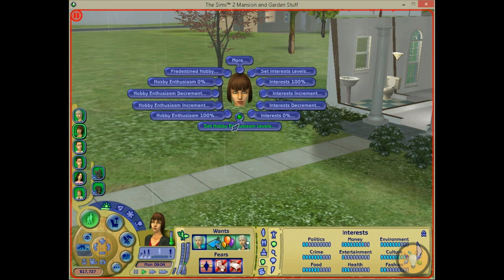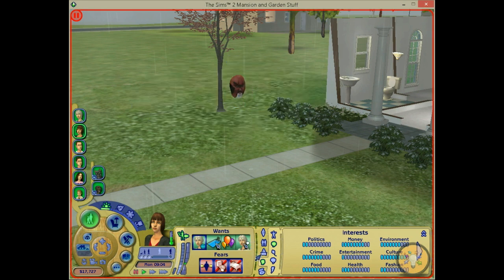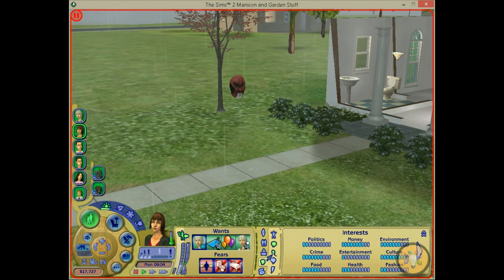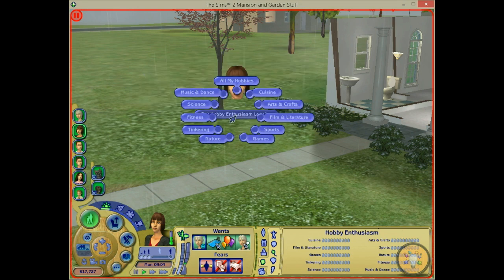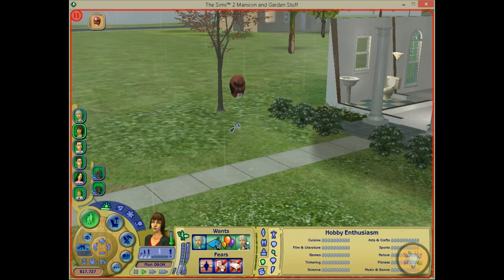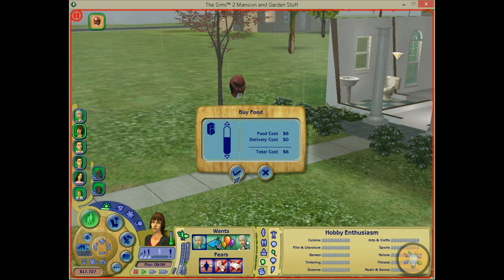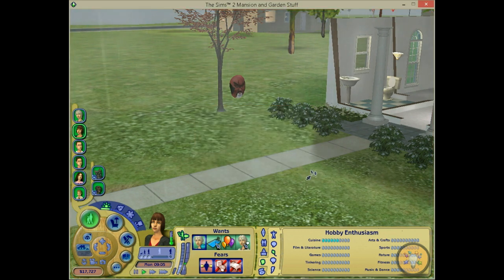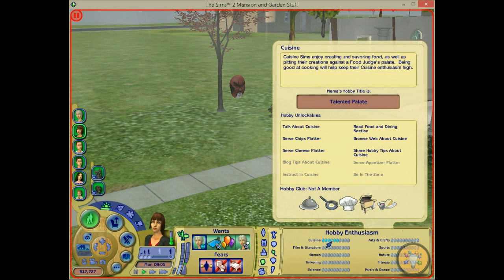Then you also have hobby enthusiasm. Of course you need the EP Free Time for that. So that's here — hobby enthusiasm. She doesn't have any hobbies yet, but you can set the level as you want. So for example cuisine — you can put it to 6, and she has a hobby enthusiasm of 6 at once.